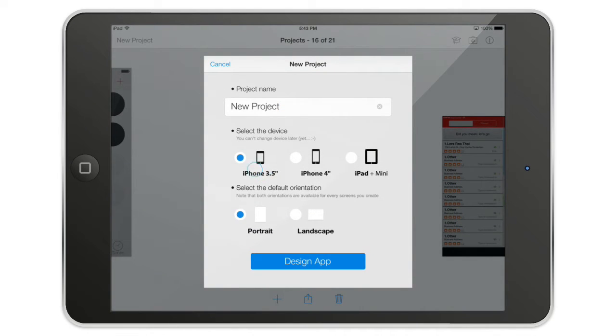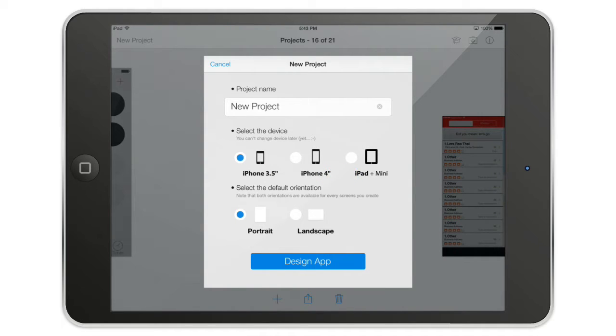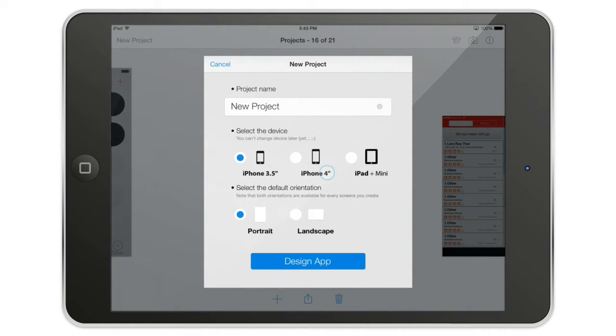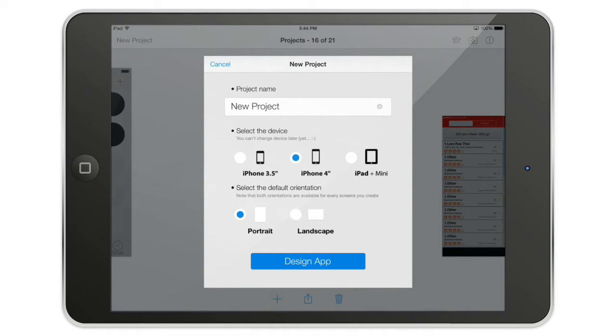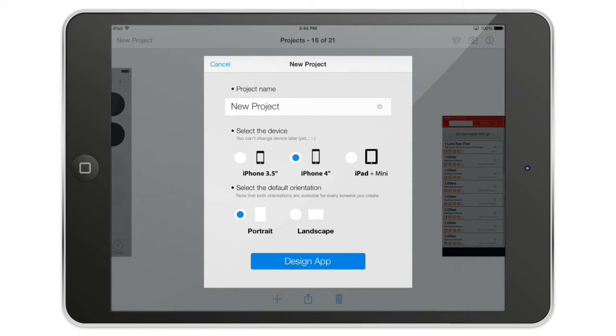You can choose between the iPhone 3.5 inch, iPhone 4 inch, and this is the screen size. If you are designing for the iPhone 5, select the 4 inch screen size. You can also select between portrait and landscape default orientation. This will help you to create screens quickly when you are in the screen view.